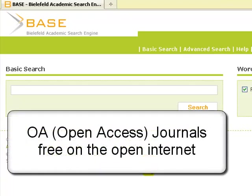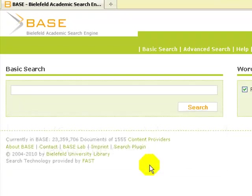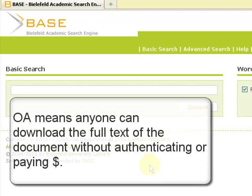Some sites are mainly citations. The advantage of OA journals is that you can access the full text of the article without having to authenticate or pay. They are scholarly articles on the open internet.